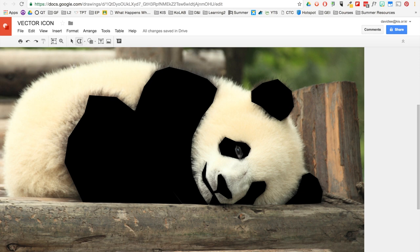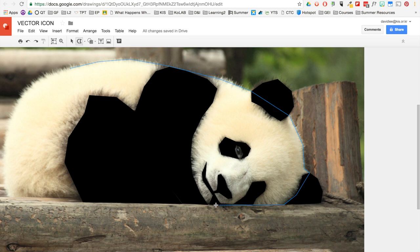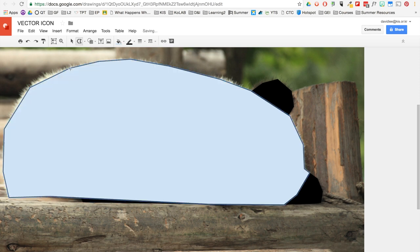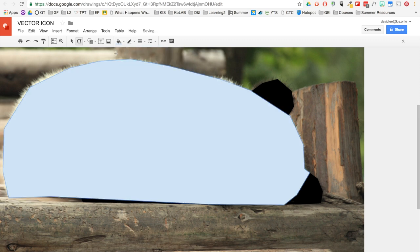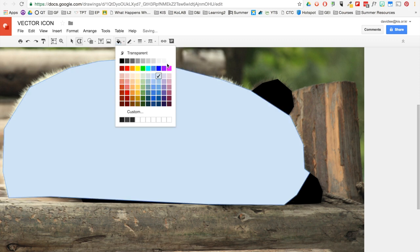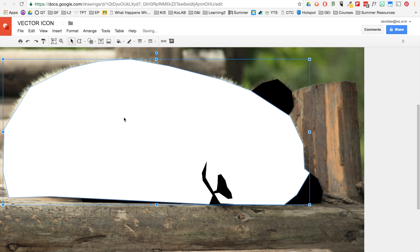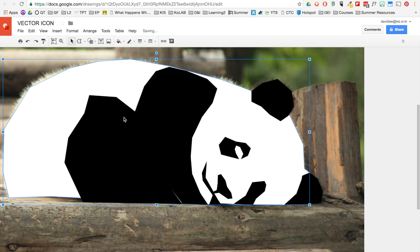So now I'm going to create a shape for the rest of the body, which looks like it's mostly white. Make it transparent. Make the line transparent. Change it to white. Now I want this to go in the back. So I hold command for the Mac. I hold command and press down. And there you go.